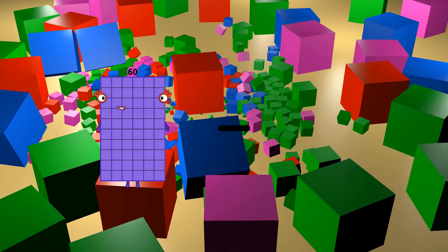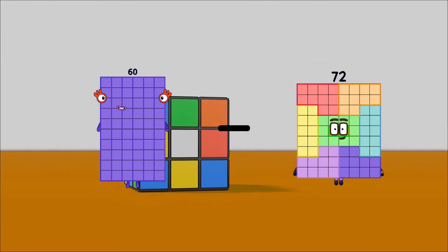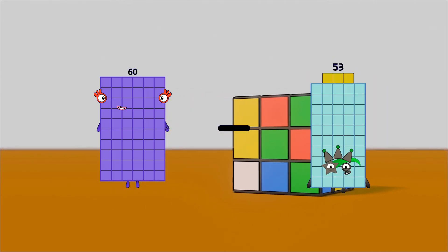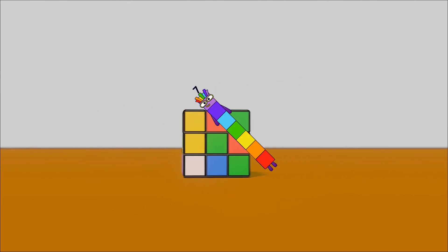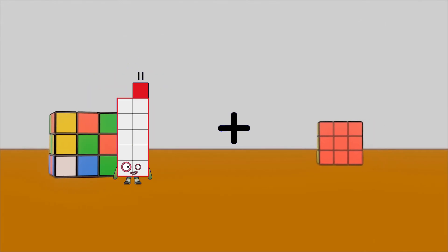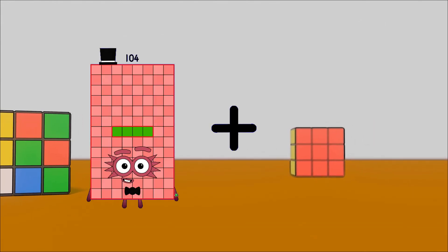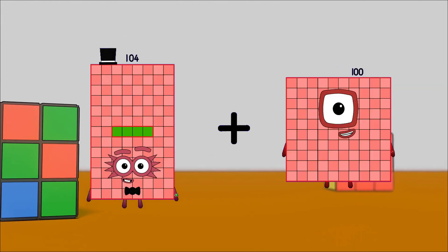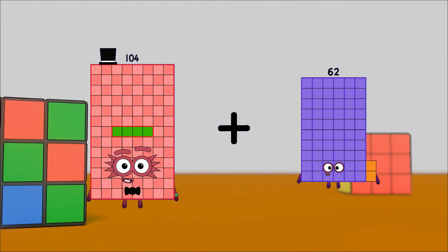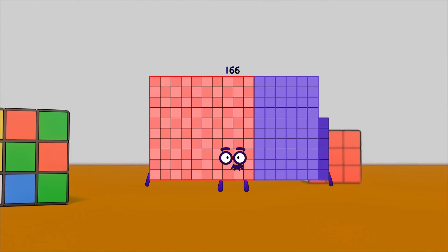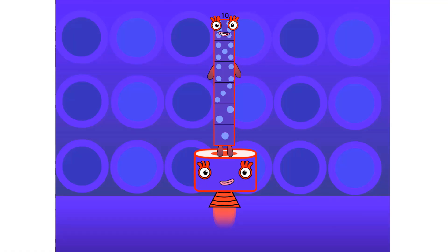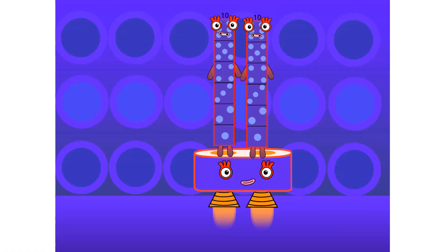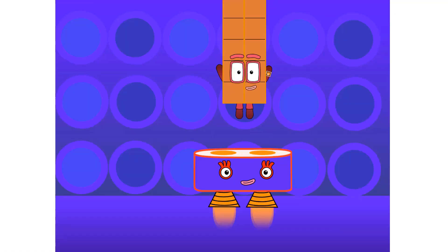60 minus 53 equals 7. 104 plus 62 equals 166. 4 on the floor and one more 4 than the